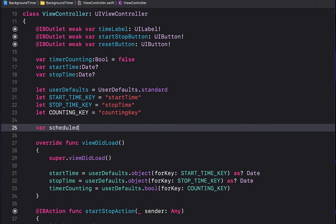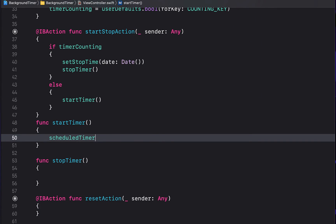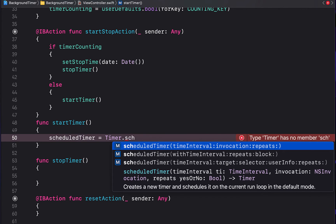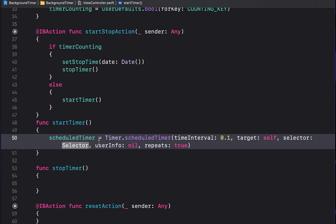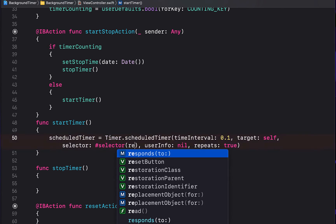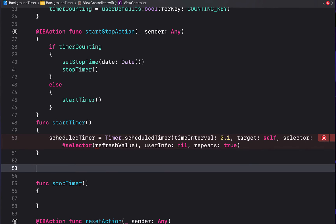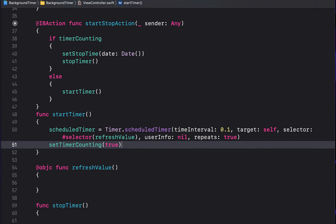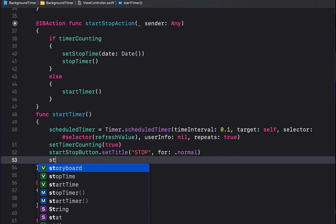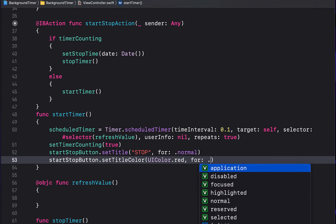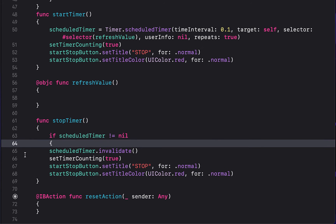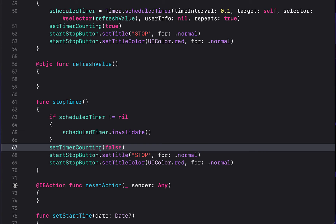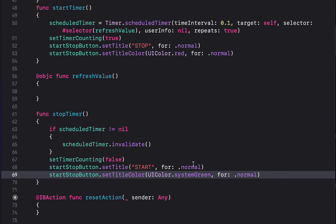At the top of the class declare 'var scheduledTimer: Timer'. In 'startTimer()', set 'scheduledTimer = Timer.scheduledTimer(timeInterval: 0.1, target: self, selector: #selector(refreshValue), userInfo: nil, repeats: true)'. This calls 'refreshValue' every 0.1 seconds — ten times per second. Set 'timerCounting = true', update the start/stop button title to 'Stop' with a red color for state normal. In 'stopTimer()', if scheduledTimer is not nil call 'scheduledTimer.invalidate()', set 'timerCounting = false', the button title to 'Start', and the color to system green.